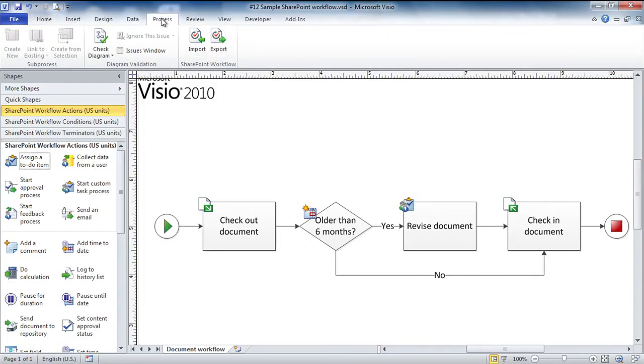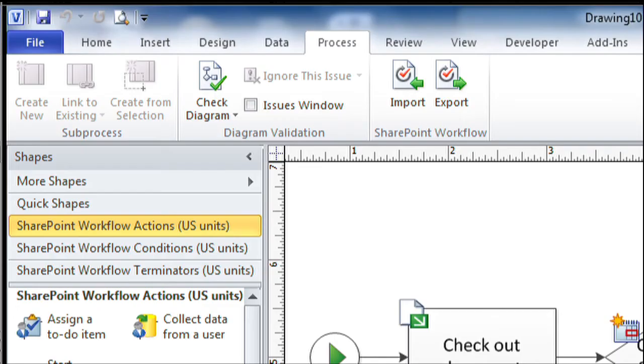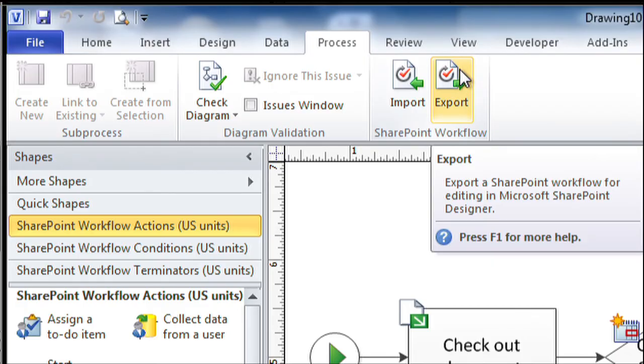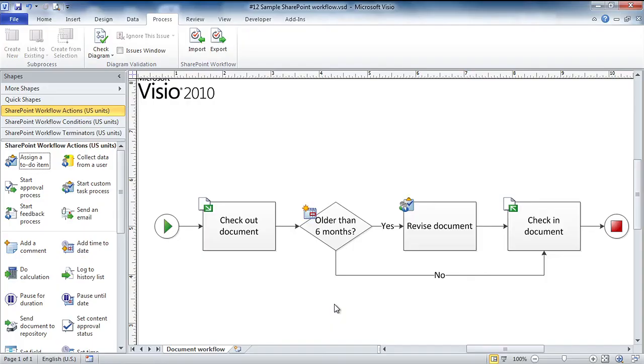What I would do at this point then is to export this diagram to SharePoint workflow. I'm going to do that by clicking on the process tab and clicking the export button. At this point, I would go into SharePoint. I would add the additional information that's necessary and I could execute the workflow.